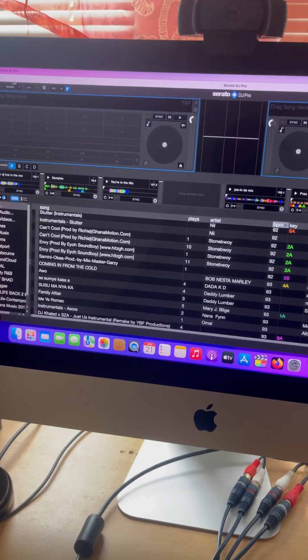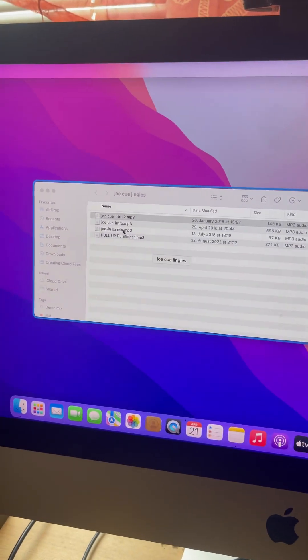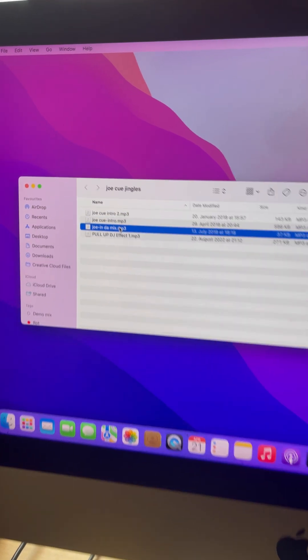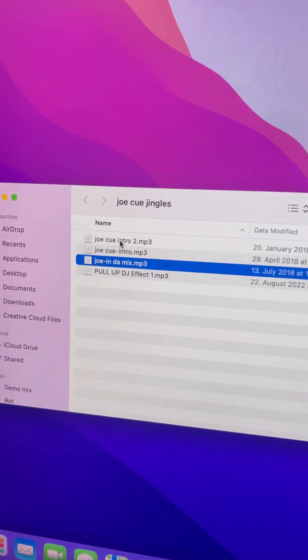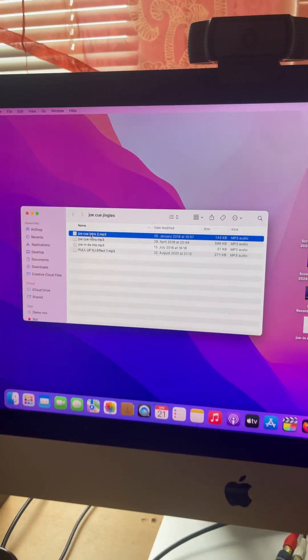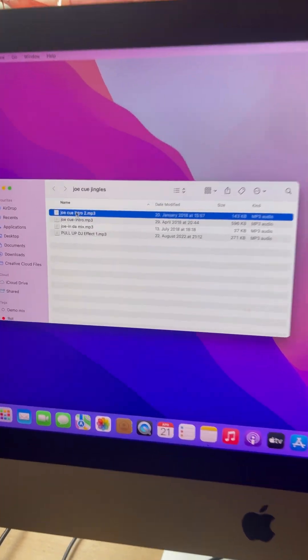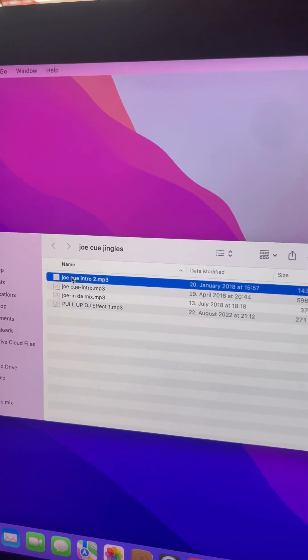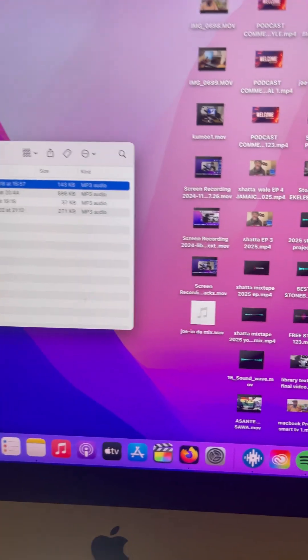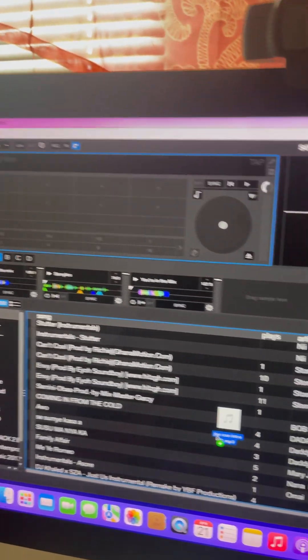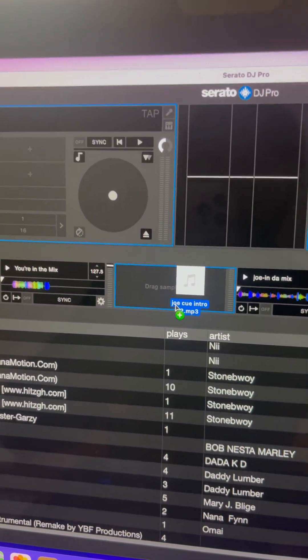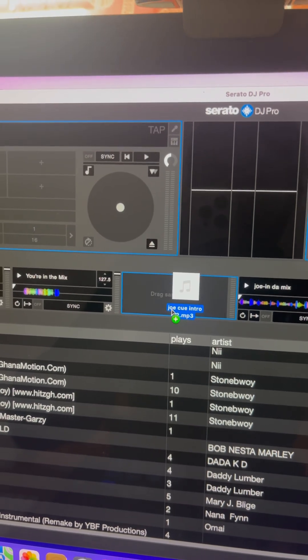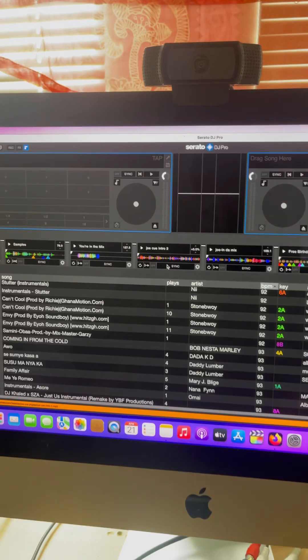...is to drag the jingle I have to upload in Serato DJ. So right now I'm going to import the first one. Okay good, so let me drag this jingle into Serato DJ Pro as you can see on the screen, and then I place the jingle to where it is empty. So here is empty, I leave it there.